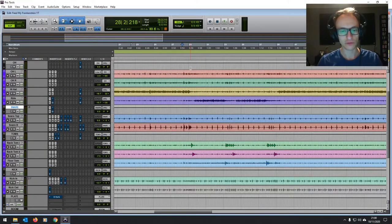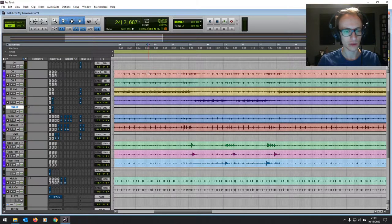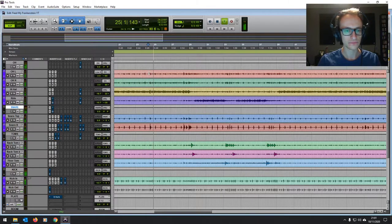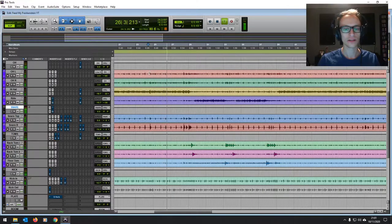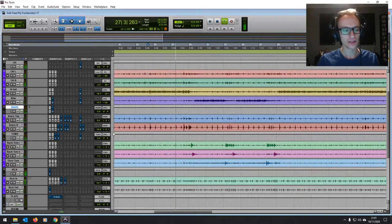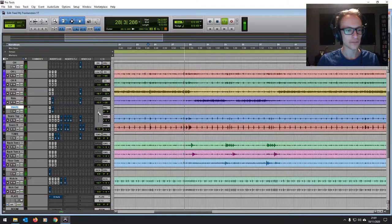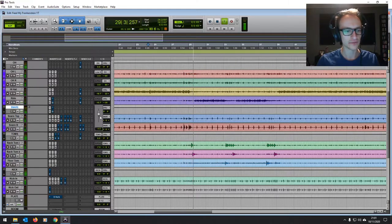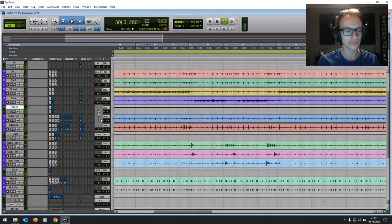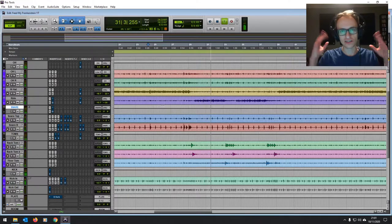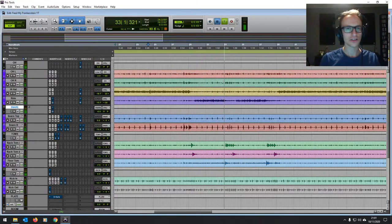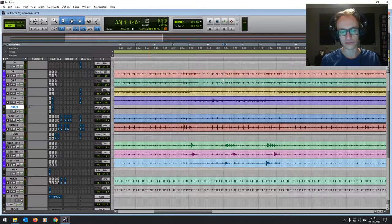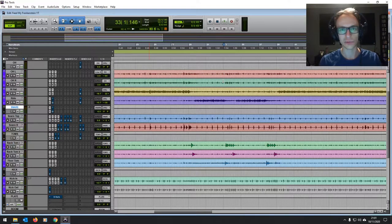Now let's have a listen to all of it together where we are at the moment. Yeah, so we've got a lot of that punch back on the snare and the kick. We've got that shimmeriness on the cymbals. In fact, I'll just compare it quickly to where we were when we started.